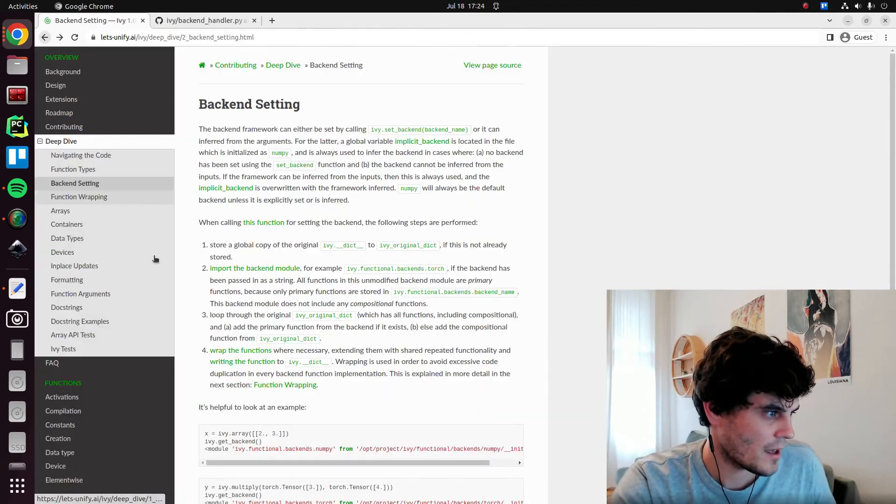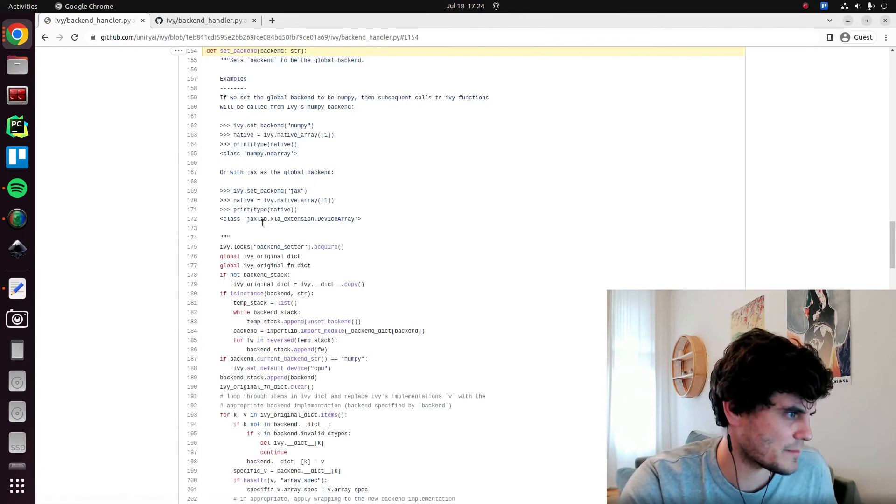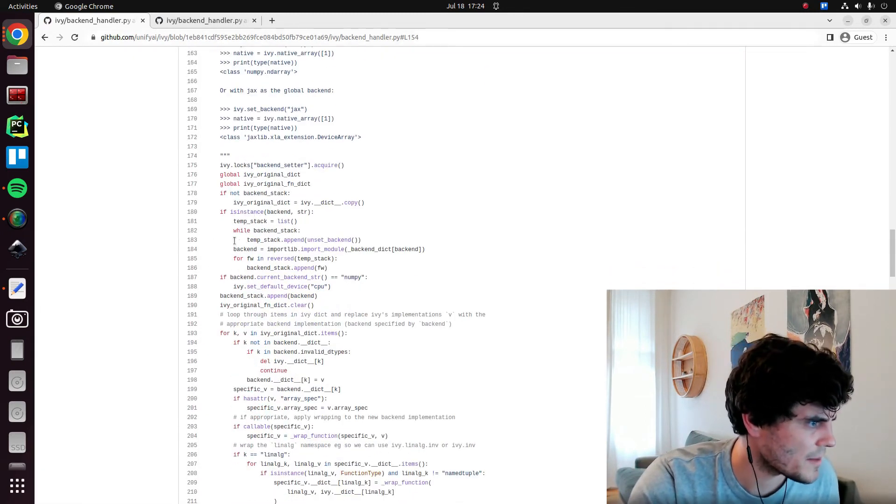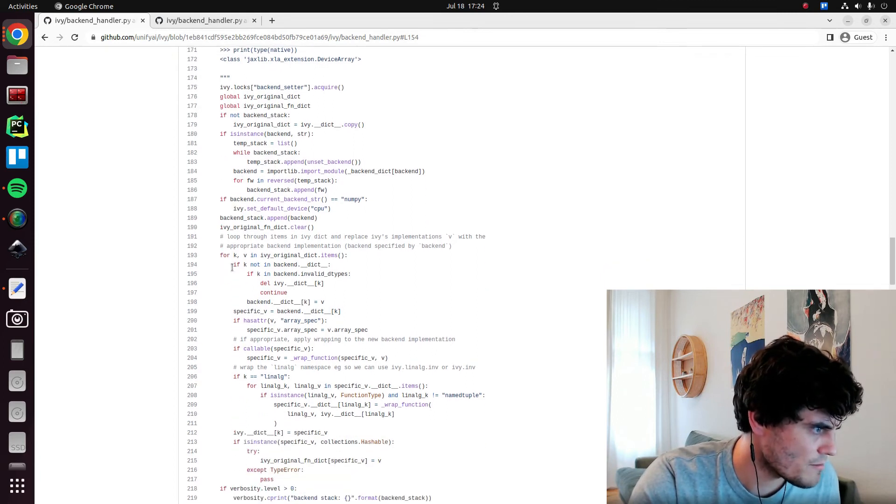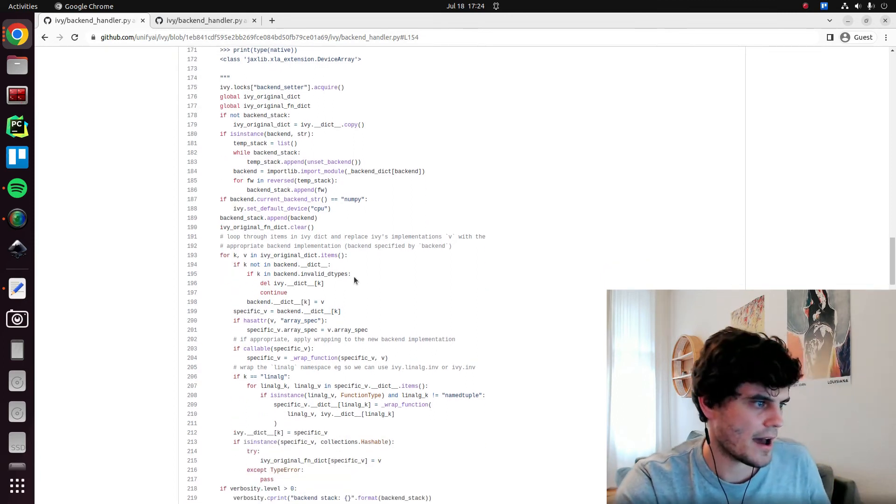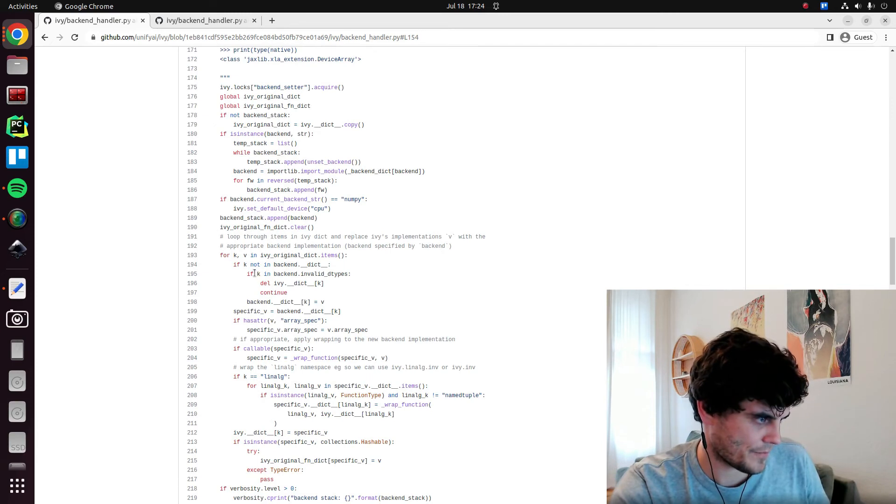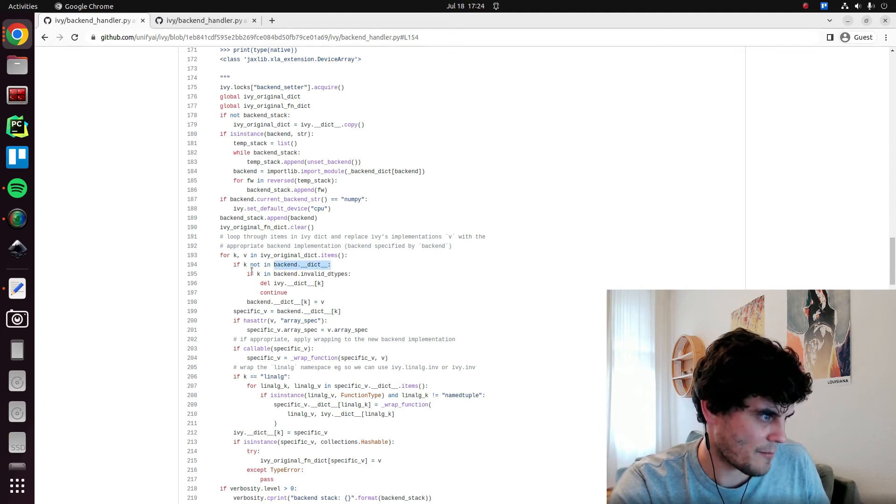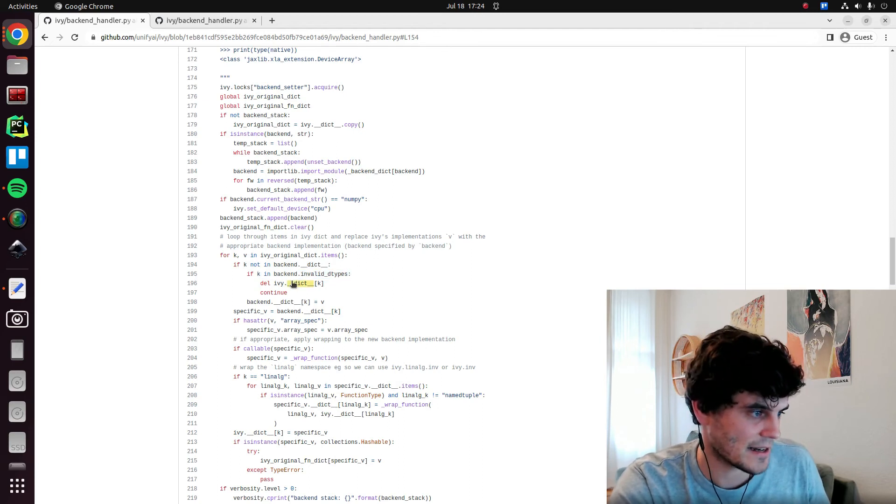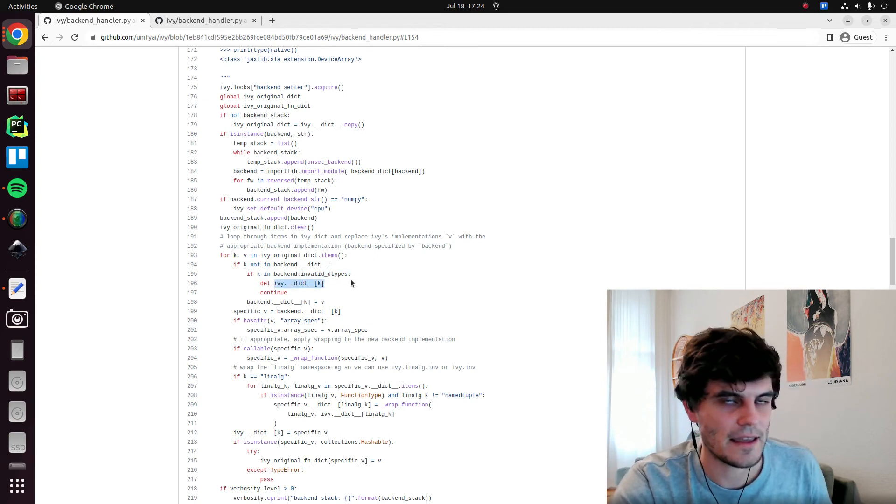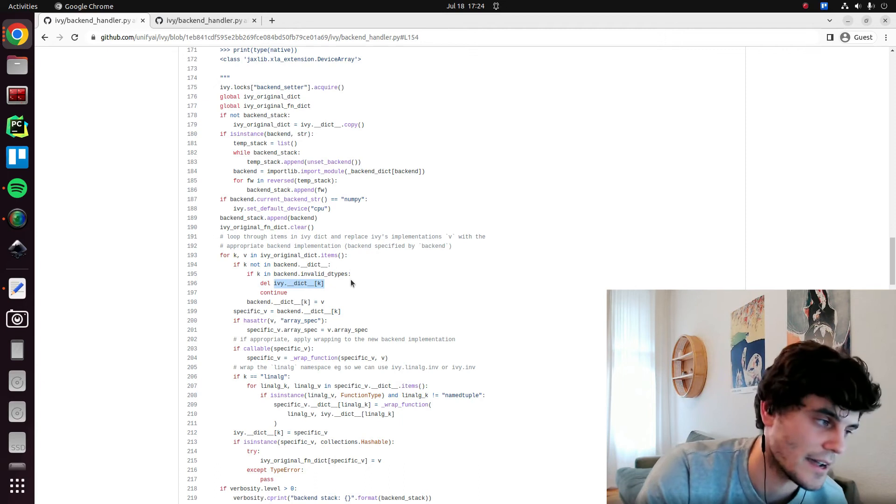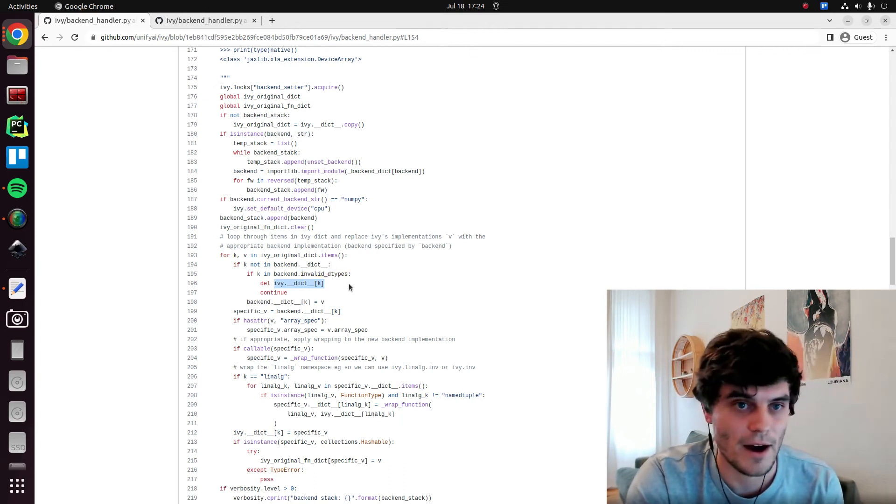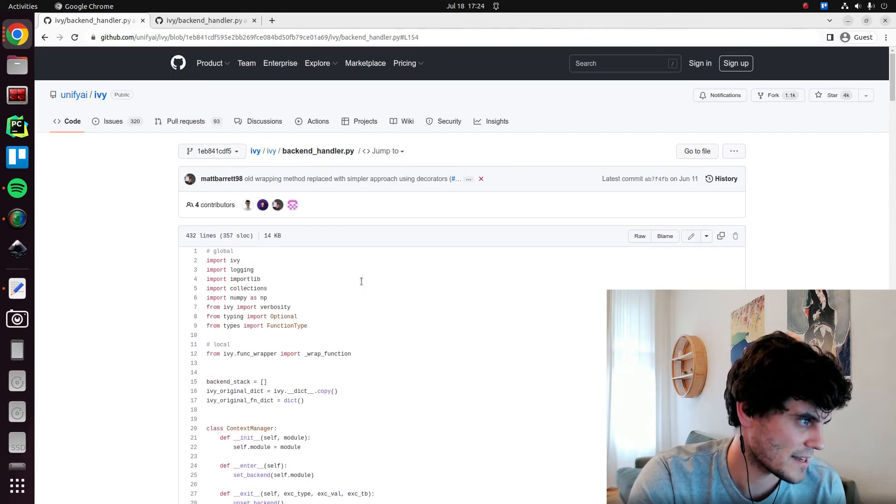There's a bit more logic I can quickly explain because it just kind of came to me. Maybe it wasn't in this commit hash. But we also need to remove, it is. So if there's, if K is not in the backend dict, but it is in the backend invalid data types, then we need to remove the data type. That's what it means. It's a data type that is not supported. We need to remove it from Ivy's dict entirely. So just for example, we start off having ivy.uint, ivy.float16.